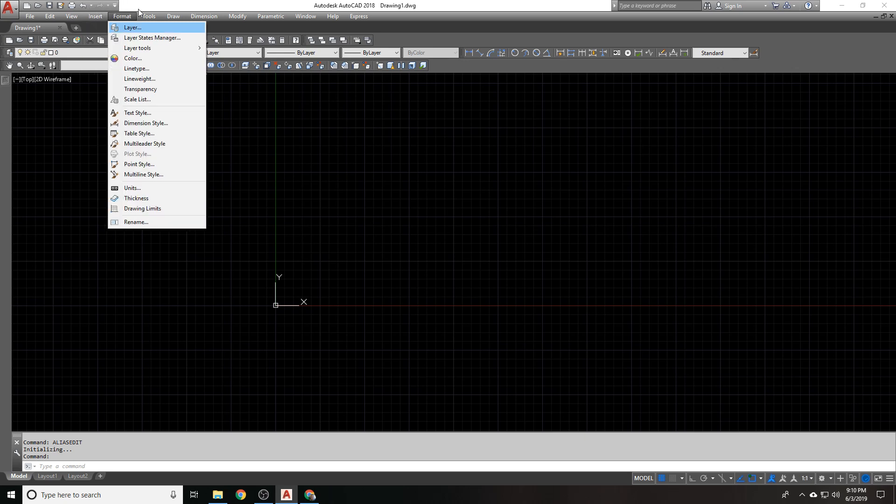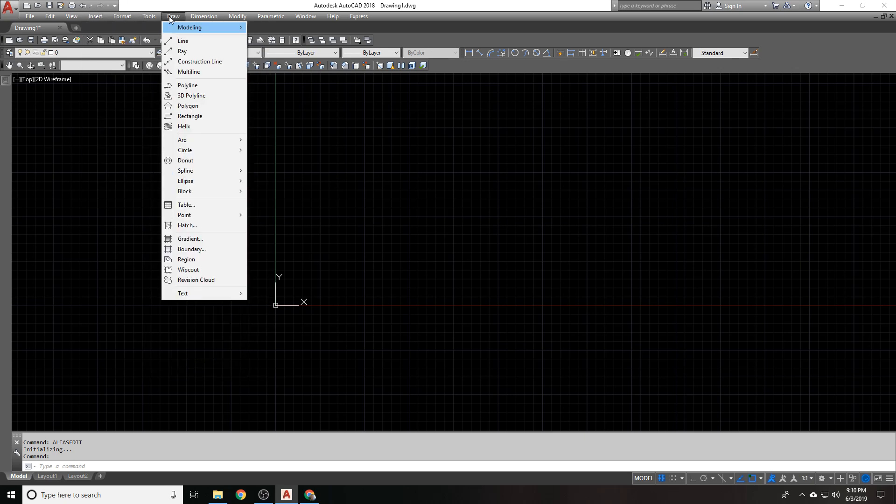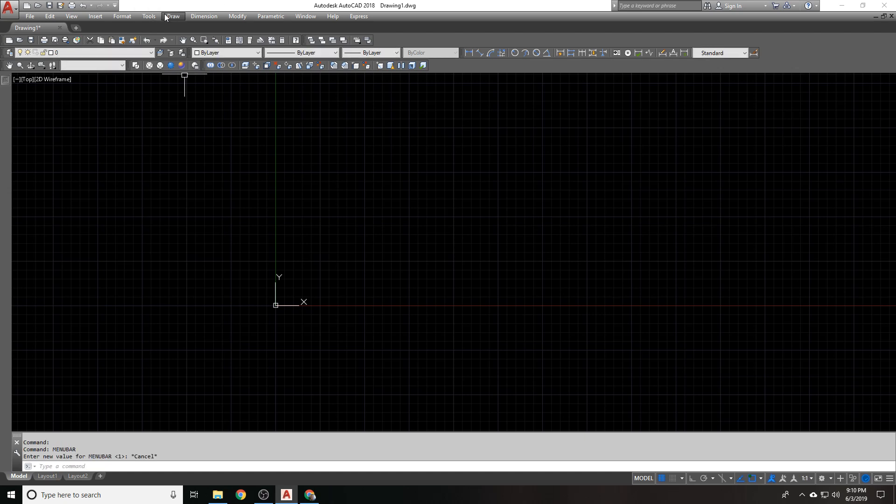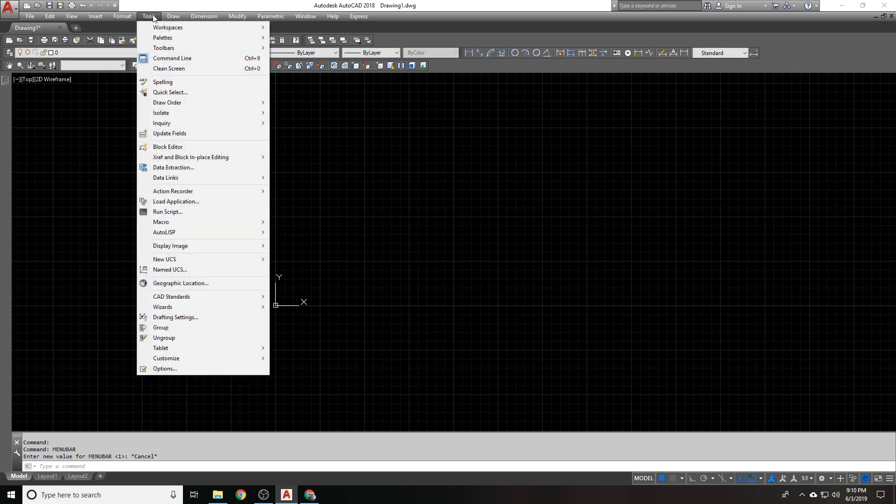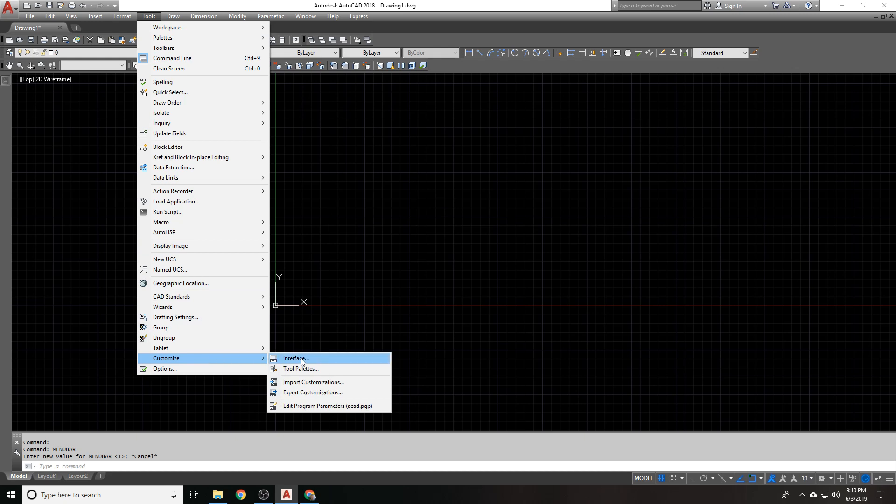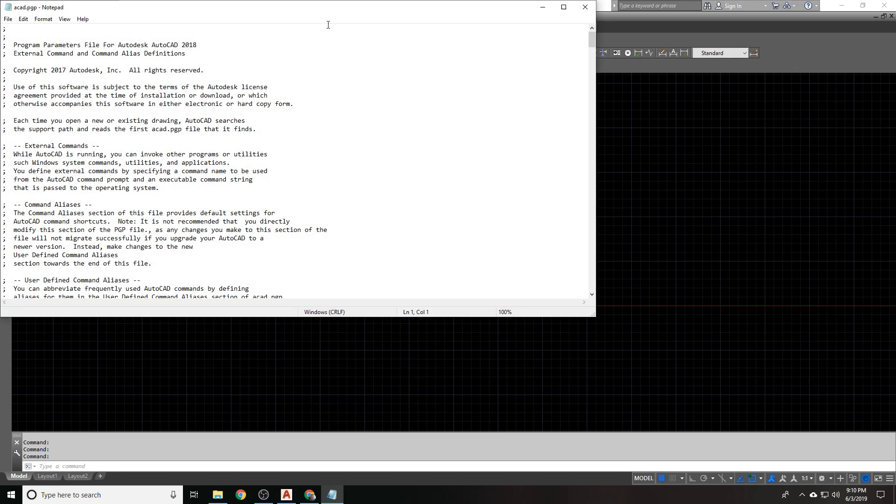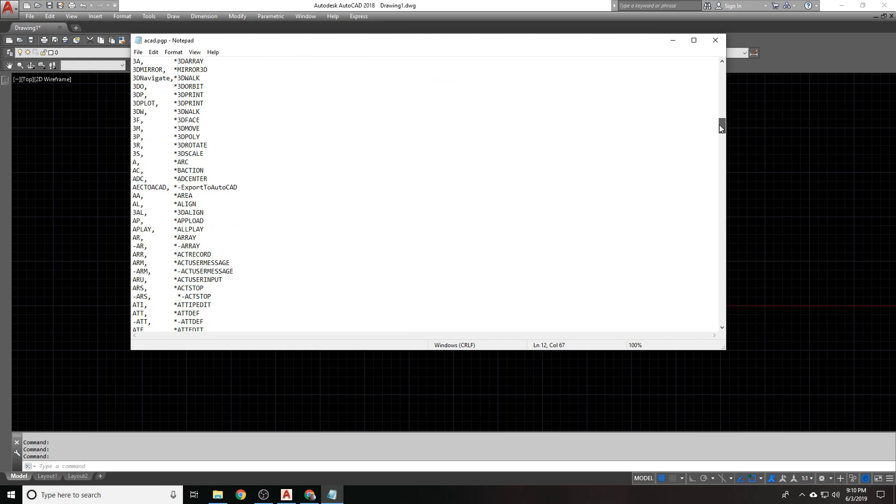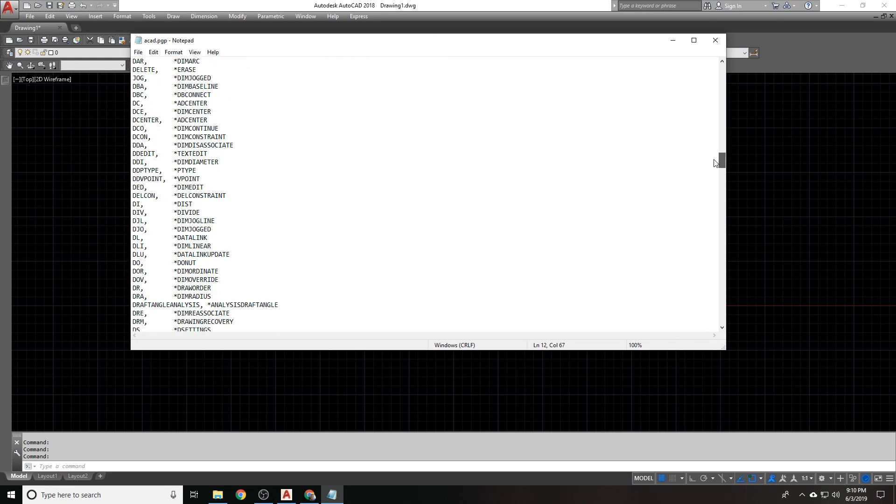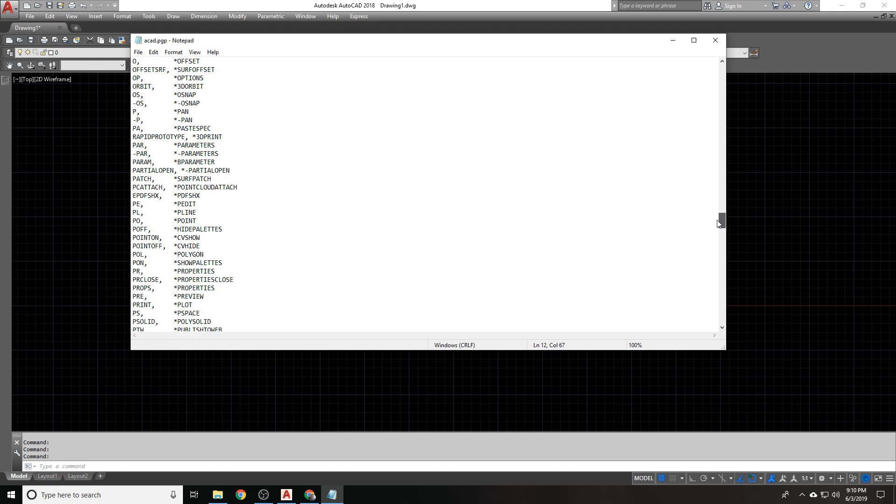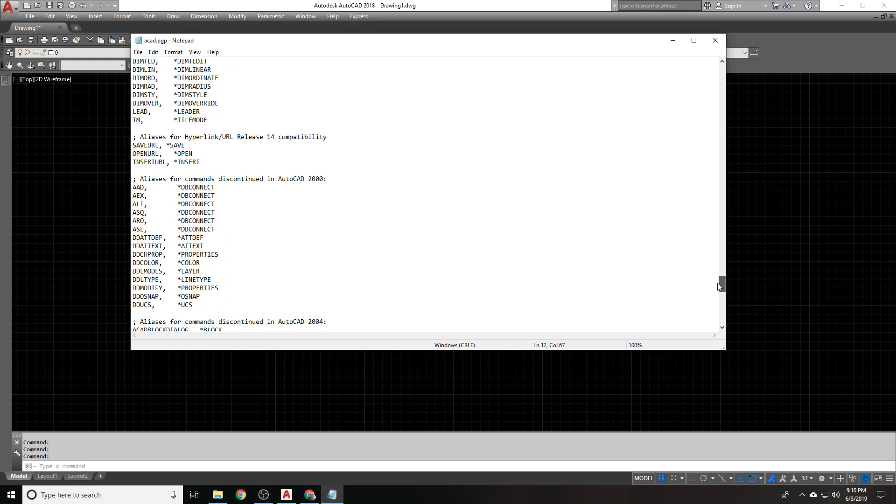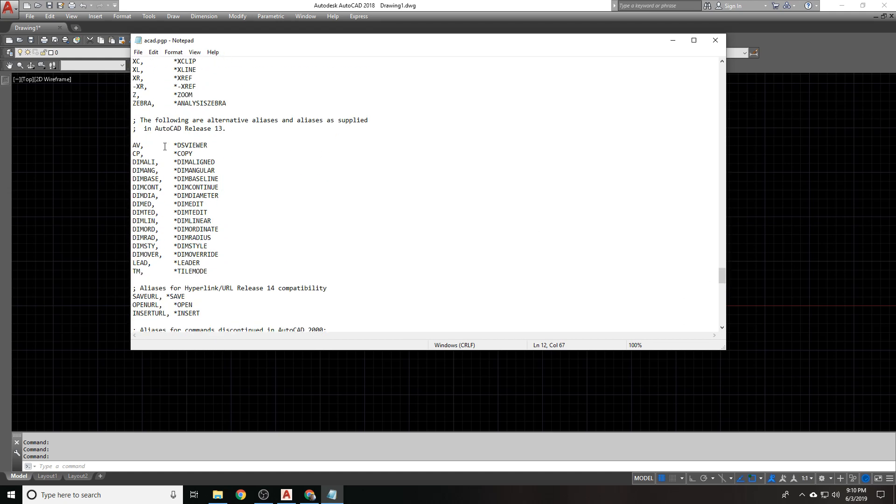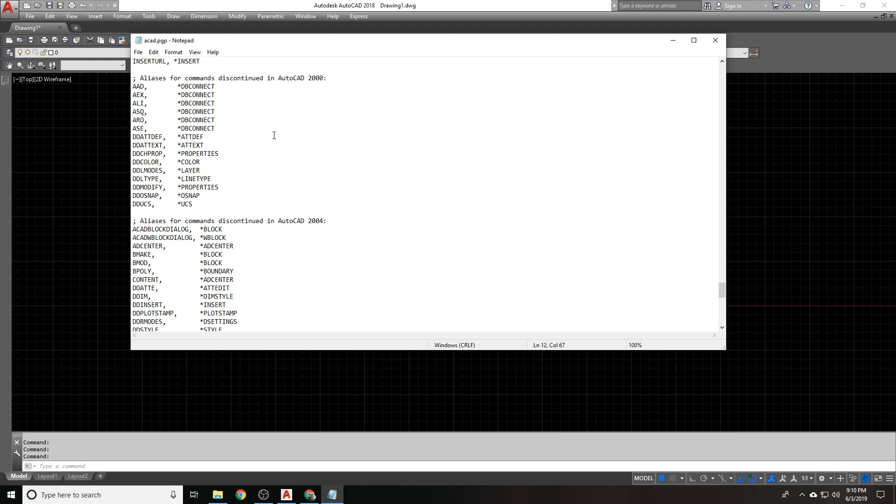The way to get there is to go to your menu bar. If your menu bar is closed, set it to 1 and it will pop up. Go to Tools, Customize, Edit Program Parameters, the PGP file. You'll get this notepad file that pops up. And this is a list of all of the default aliases that are in AutoCAD along with some other ones. And it tells you what each one of them are for.